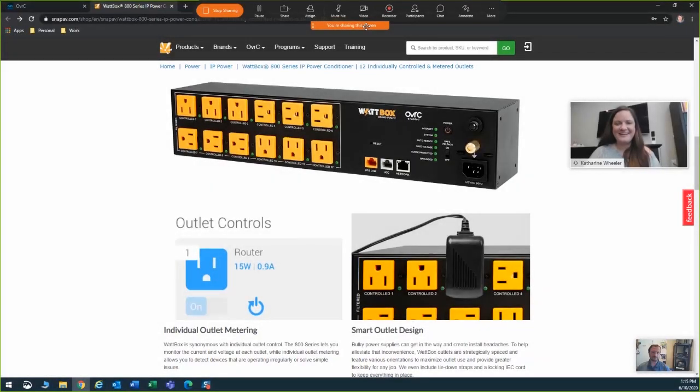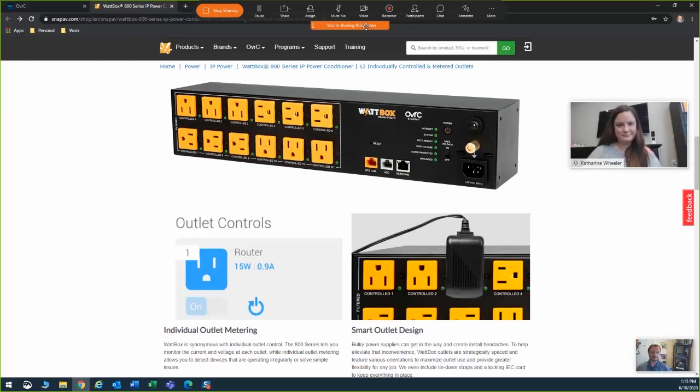Hi, I'm Catherine Wheeler, Area Sales Manager for SNAP AV and Control4 for Ohio, Western Pennsylvania, and Upstate New York.